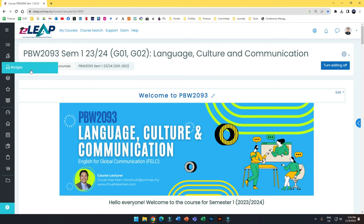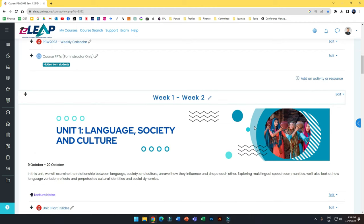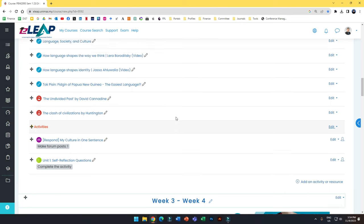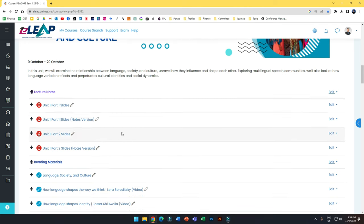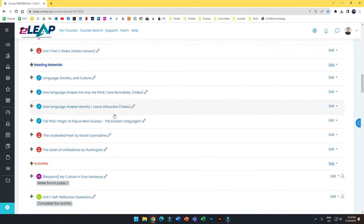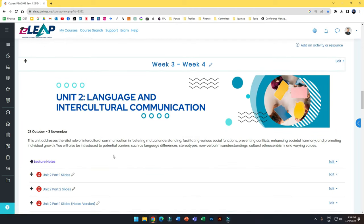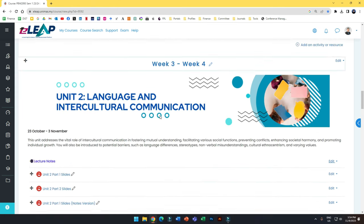Before you bother about giving badges, you need to decide what activities you want the badges to be awarded based on. In my case, I want to award based on activities to encourage students to complete them. I need to make sure that not everything on my eLIP page has activity completion — I only set it for specific activities, and you can see only those are assigned with completion.